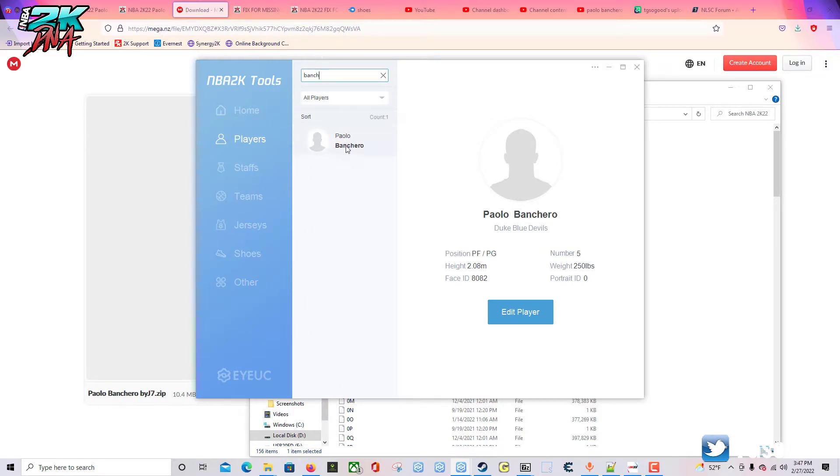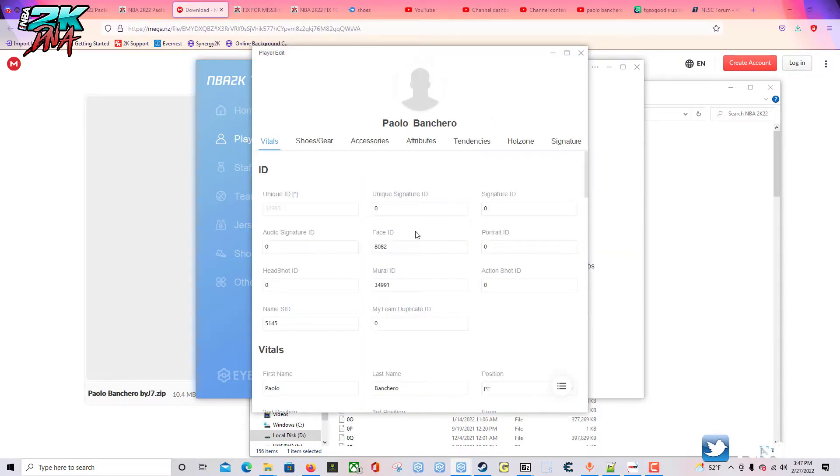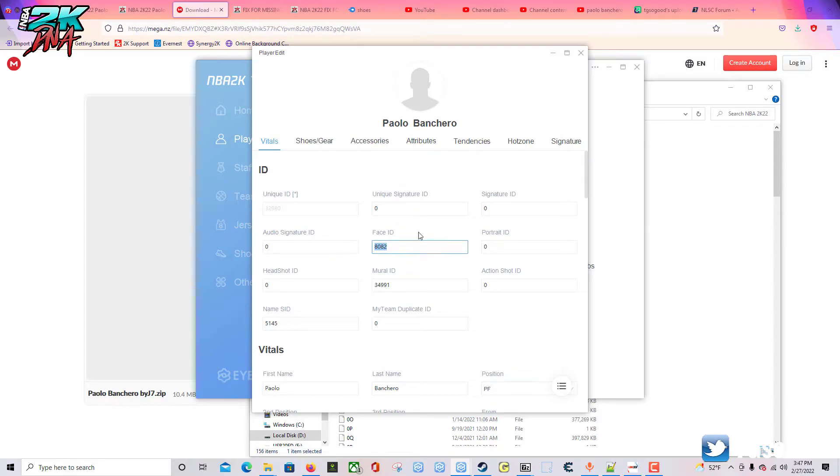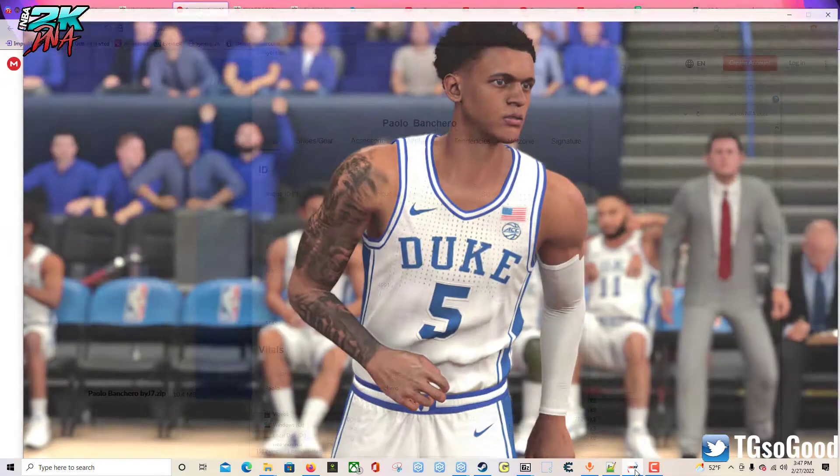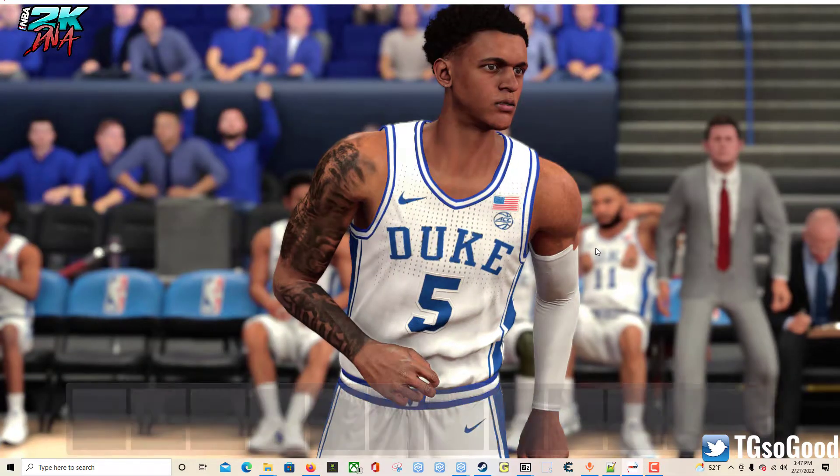As you can see he's right there. You want to change his face ID to 8082. Even if you don't download the cyber face, it will still change to him in game because he has an official face scan.